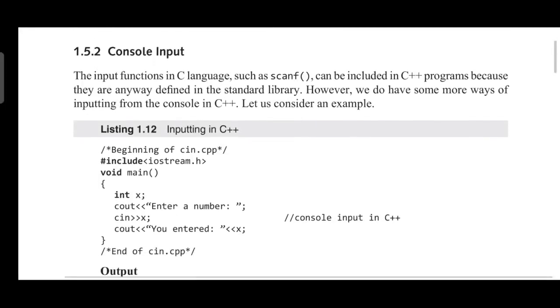Hello students, in the previous video we had seen how to produce output on the console. We printed integers using the cout statement. Those who have not watched my previous video, please watch it - the link is already shared. Next is about console input.